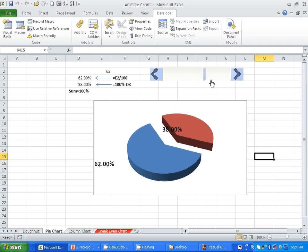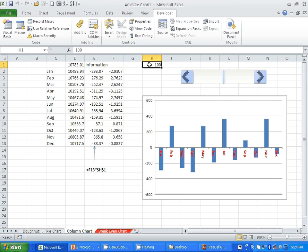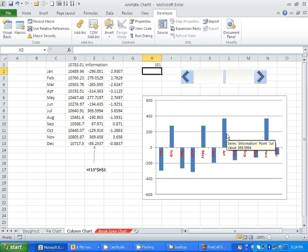The same thing happens with the column chart. I created the column chart from the values in column E, which is a multiplication of the values in column F times the value in H1. When you change H1, the entire column E changes and so does the chart — all the columns on the chart at once. Of course, you could also control one column at a time.